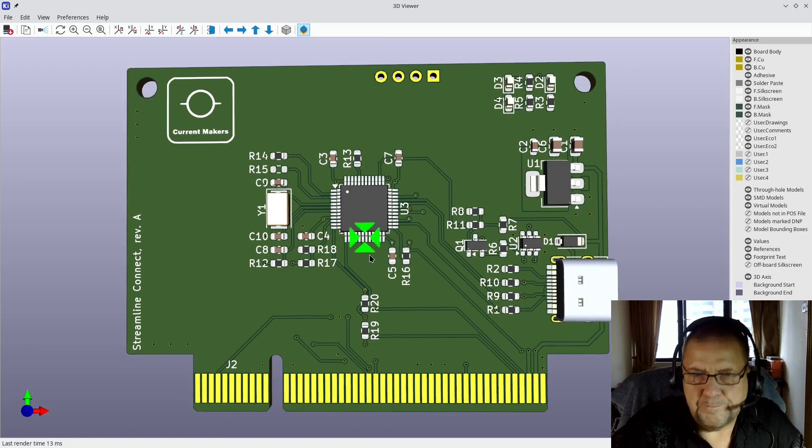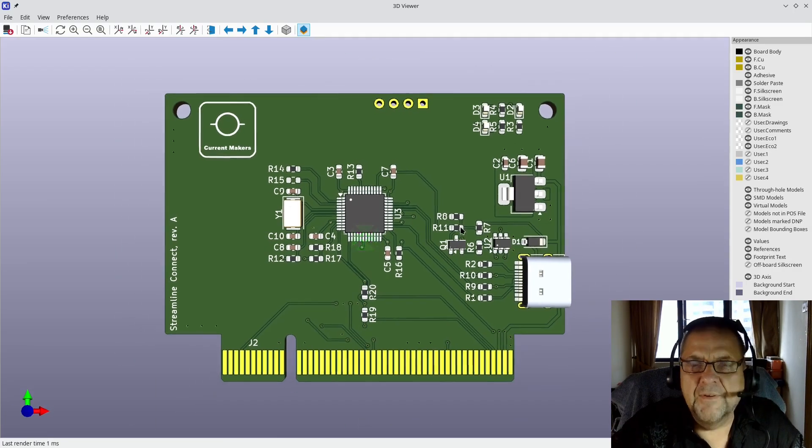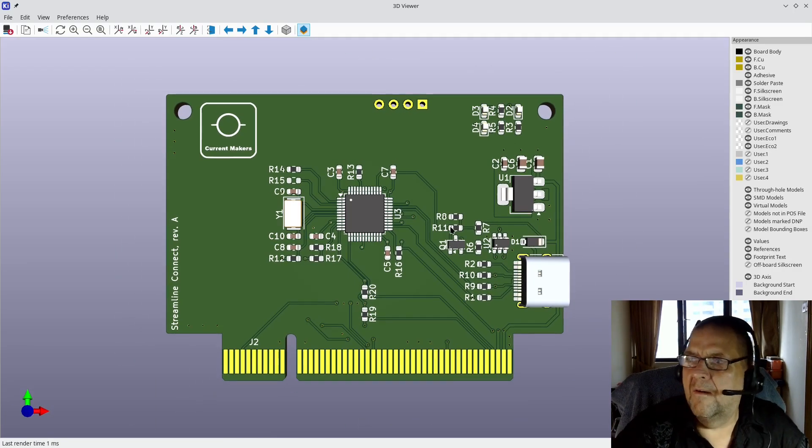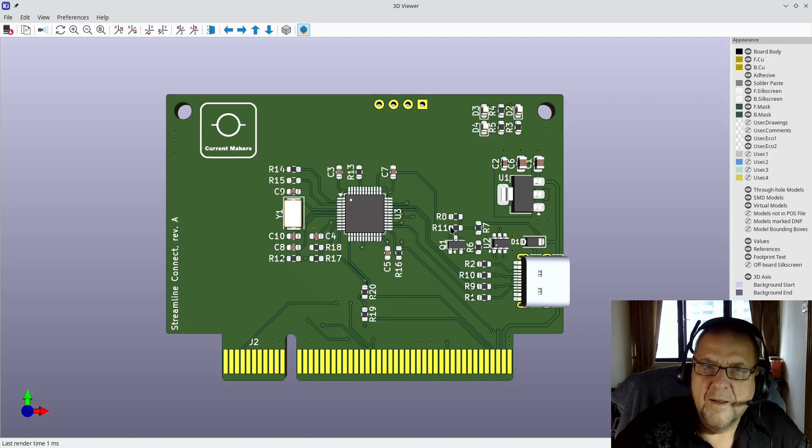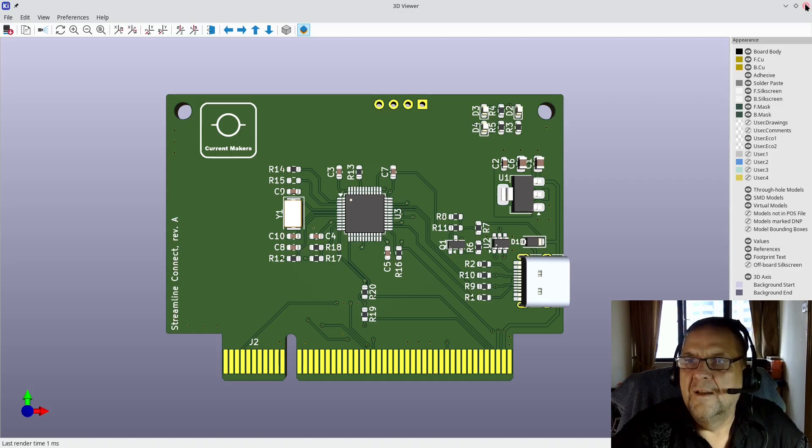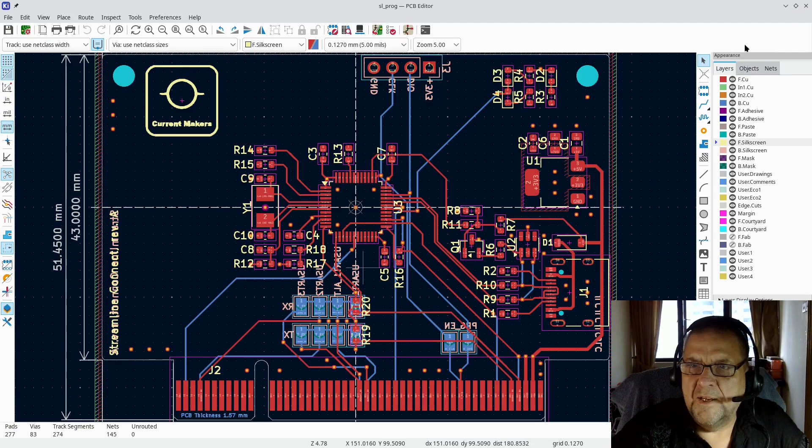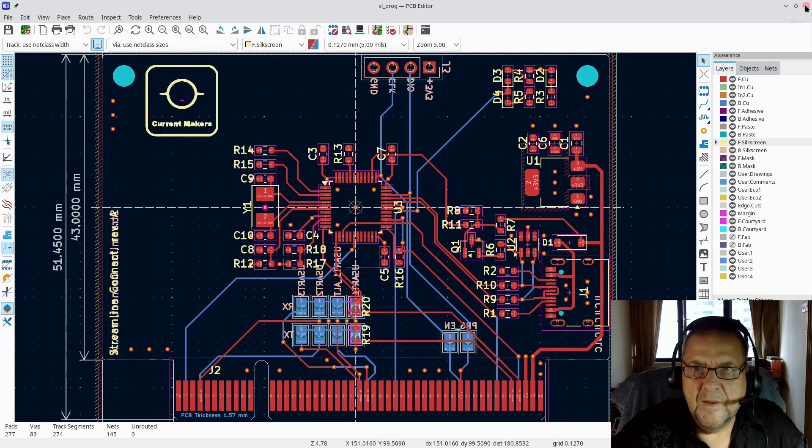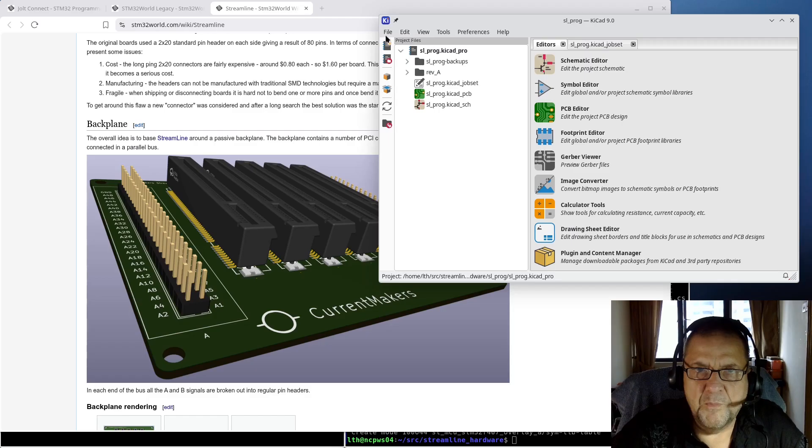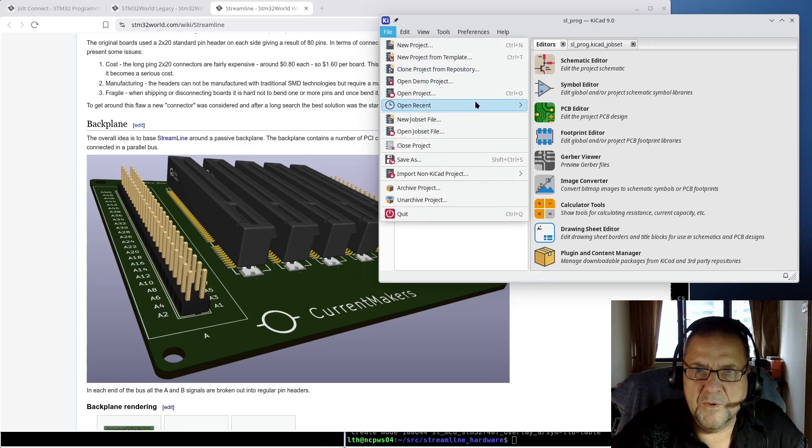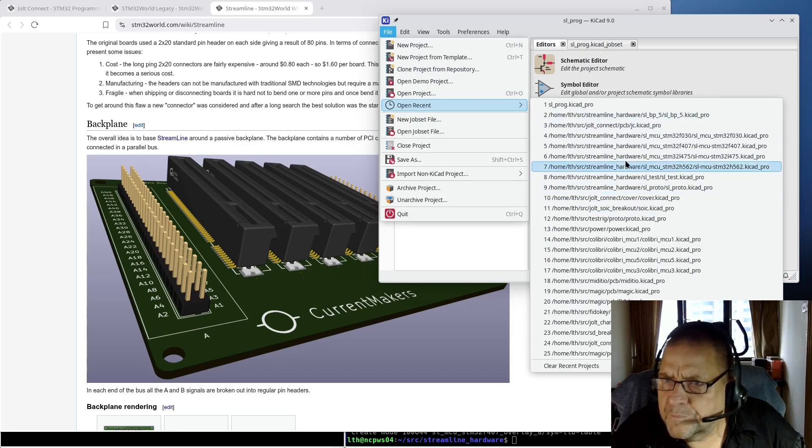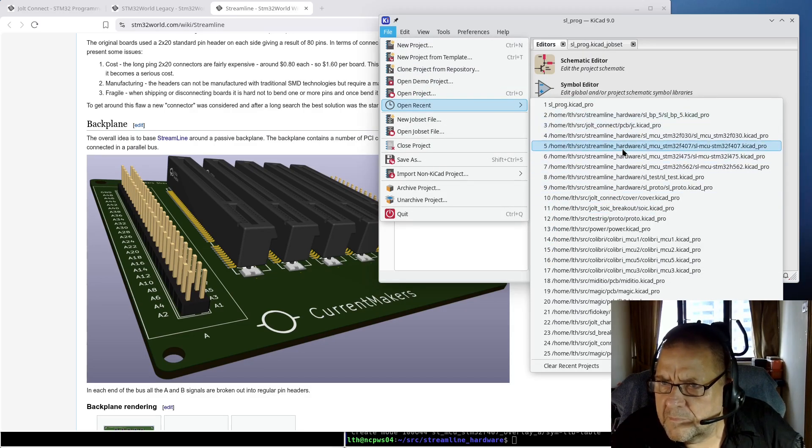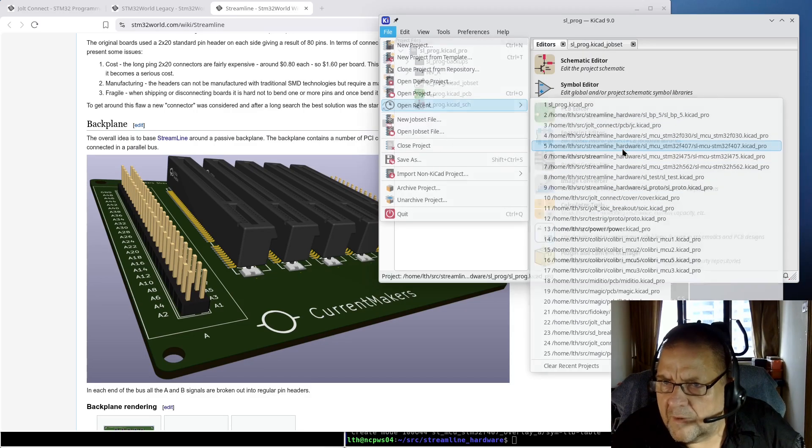This will, of course, be documented in great detail on the STM32 World Wiki. I've also made a MCU board. Let's look at the MCU board.